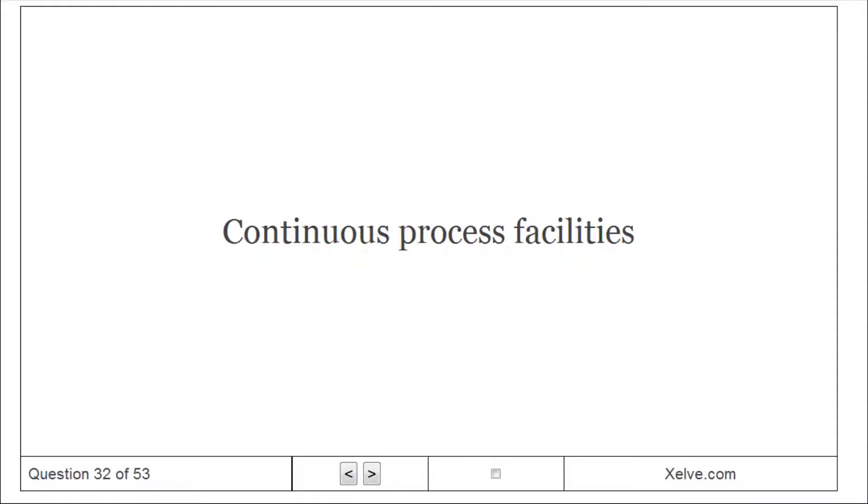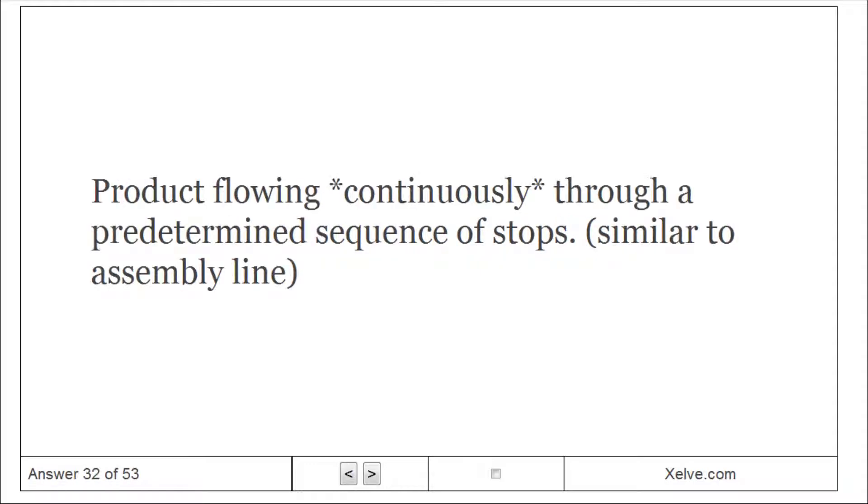Continuous process facilities: product flowing continuously through a predetermined sequence of stops, similar to assembly line.